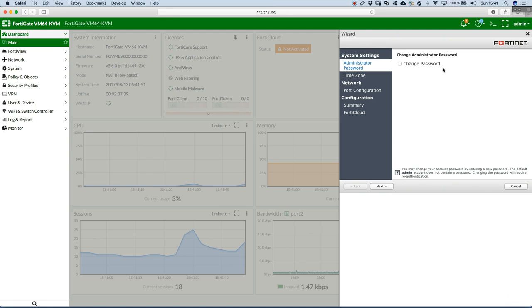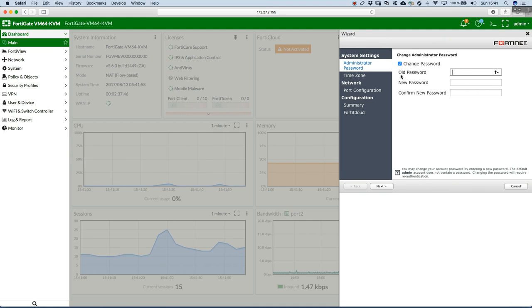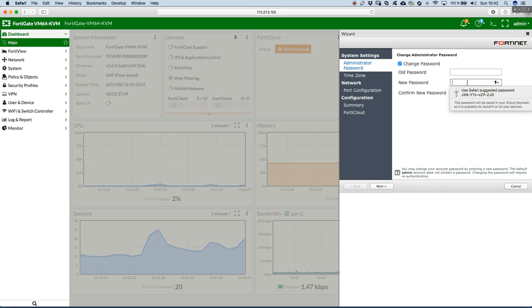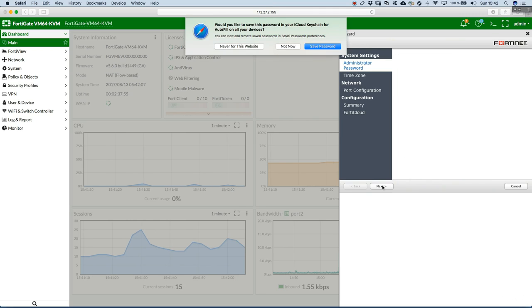First of all, maybe we just want to set up a password. So we have the default admin with no password, but let's set up a password. So old password is nothing, it's null. And for a new password, we will just say admin. So admin username and admin password. Hit next.